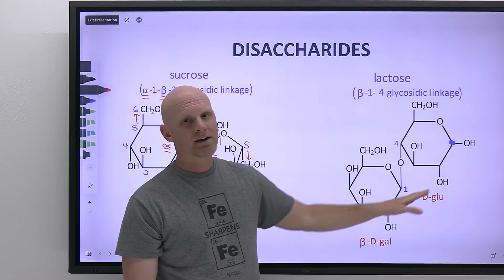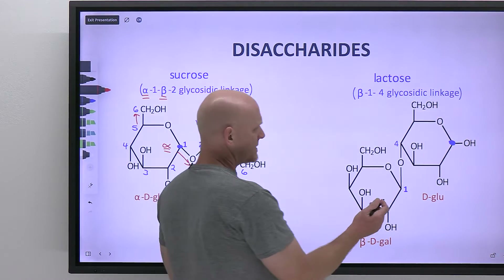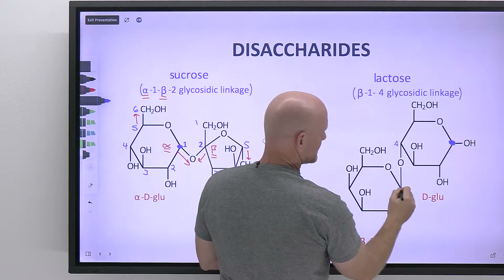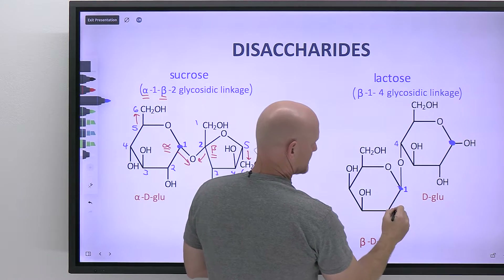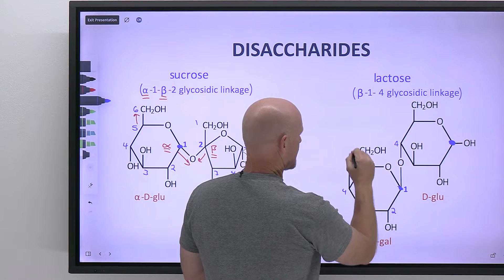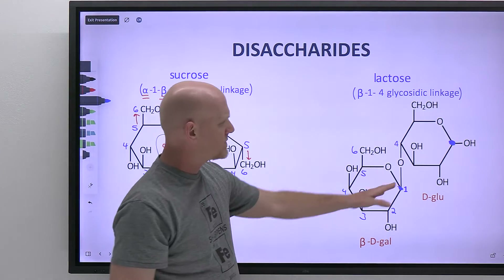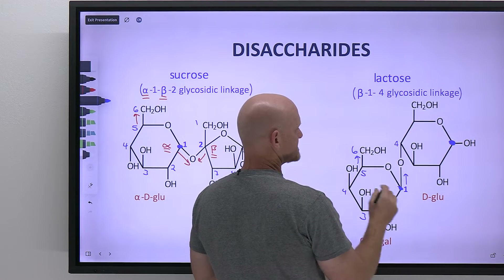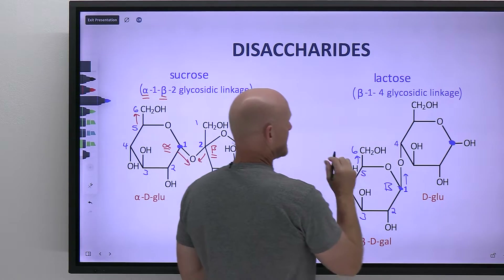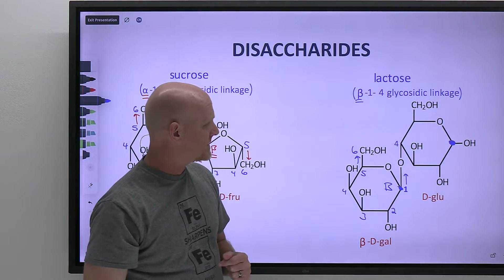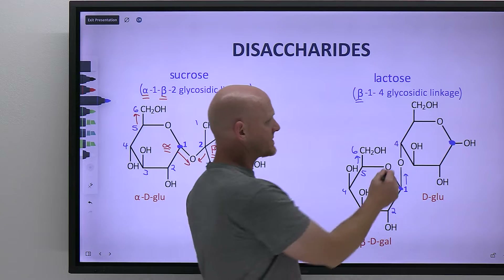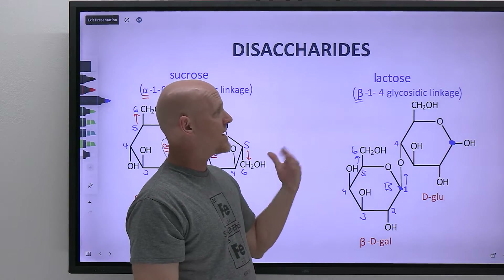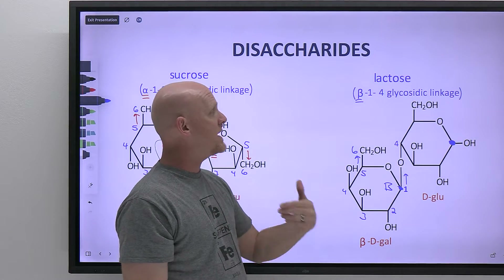Looking at the carbons involved in lactose: carbon number one of galactose is the anomeric carbon — bonded to two oxygens. The oxygen points up and the CH₂OH group points up as well; since they are cis to each other, that makes it beta. That's why it's identified as beta in the glycosidic linkage. On the other side, carbon four of glucose is involved, and carbon four is not the anomeric carbon — it's not bonded to two oxygens — so there's no alpha or beta designation on that four. It's a beta-1,4 glycosidic linkage.